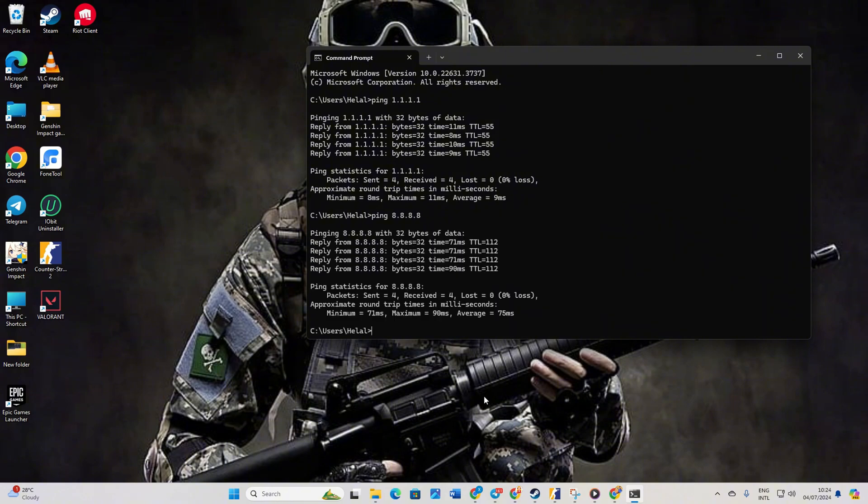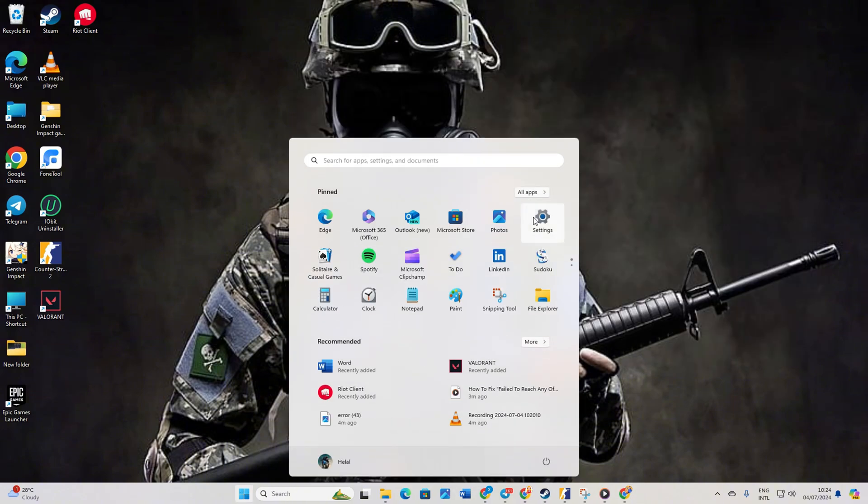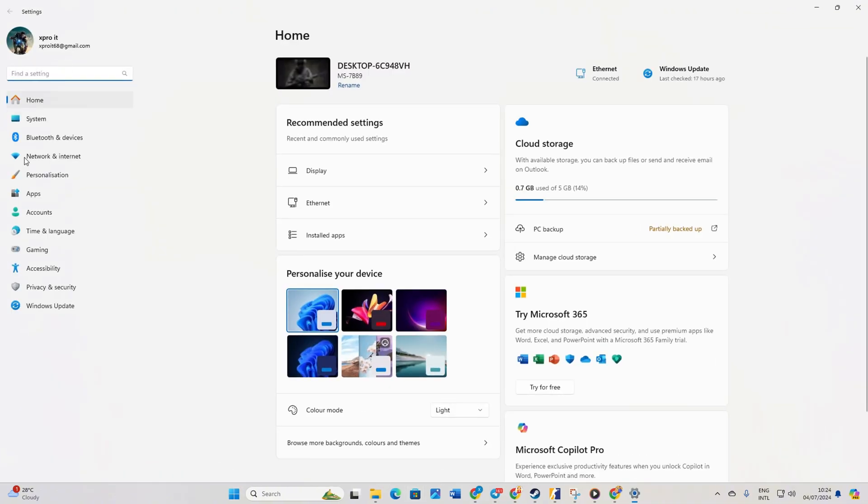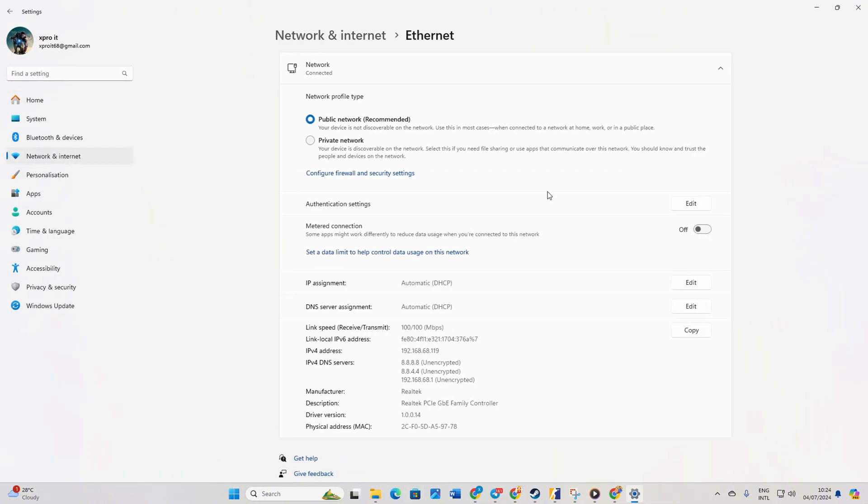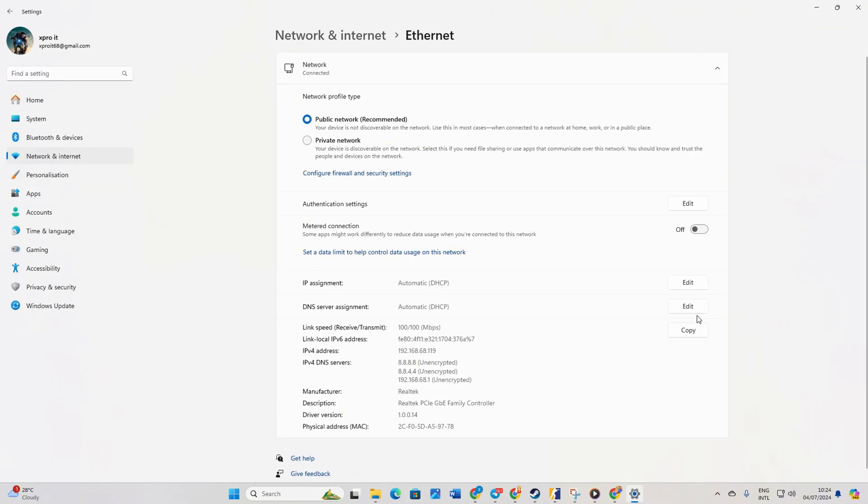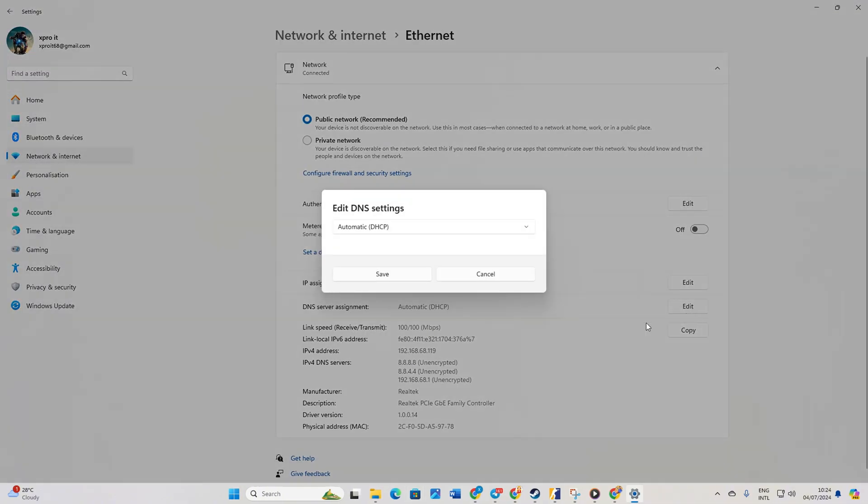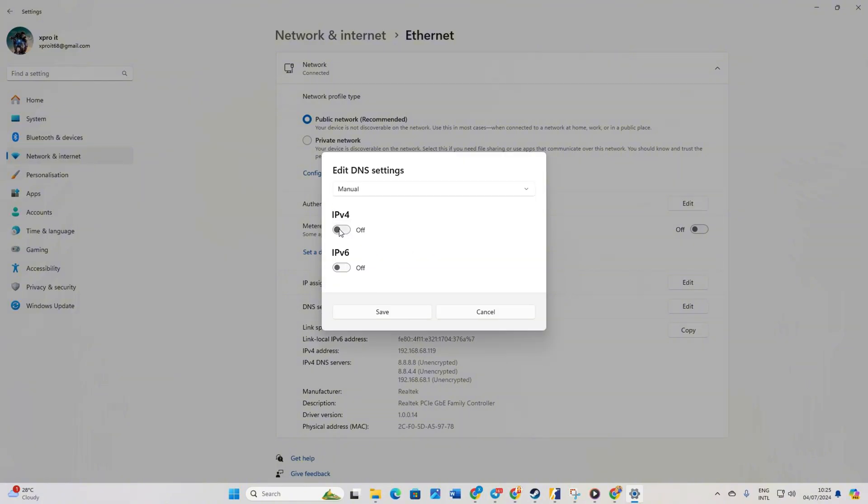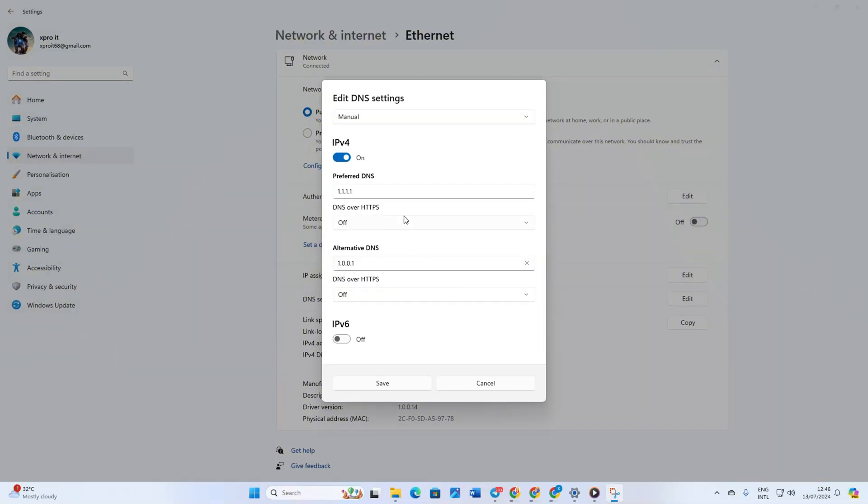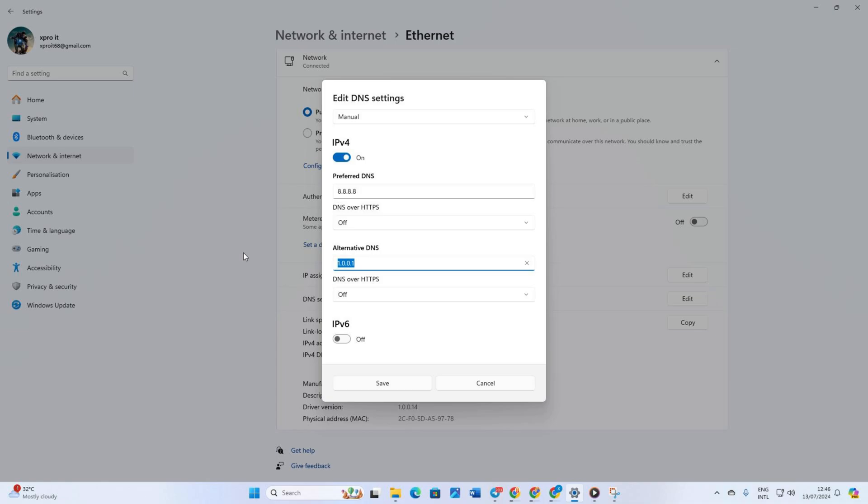Navigate to settings, then click on network and internet and then on ethernet. Click edit next to DNS server assignment. Select manual. Turn on IPv4 if it's off. Add the DNS server with the lowest ping to preferred DNS. For alternative DNS, use 1.0.0.1 if you're using 1.1.1.1 or 8.8.4.4 if you're using 8.8.8.8. Click save. Verify if the issue is resolved.